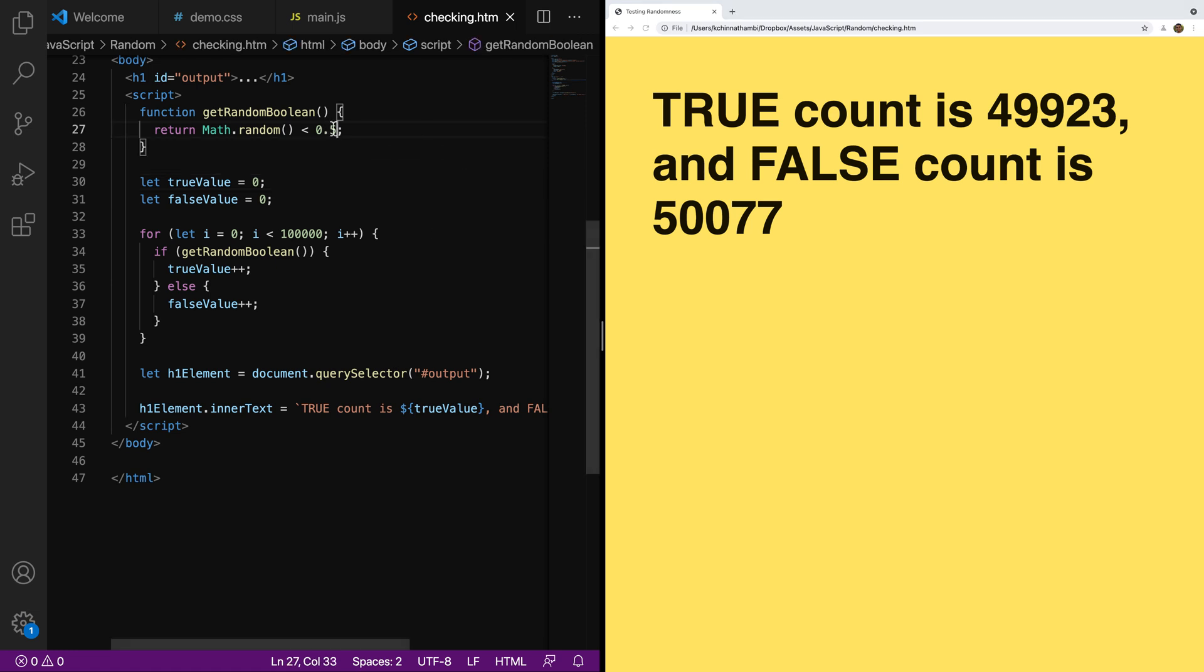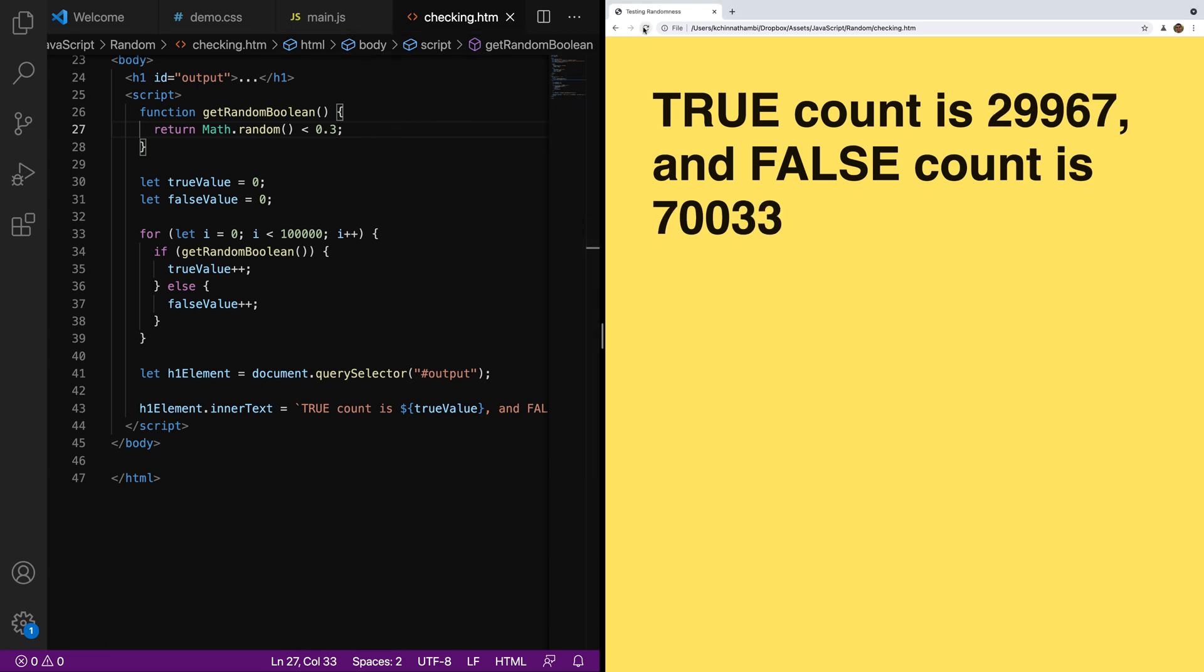And if I were to change this number to, let's say, 0.3, like in the example a few moments ago, if I were to run it now, notice what the breakdown becomes. You have almost 30% true and then 70% false. Very, very close.